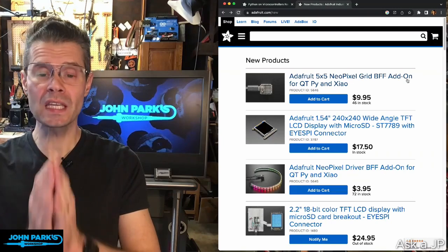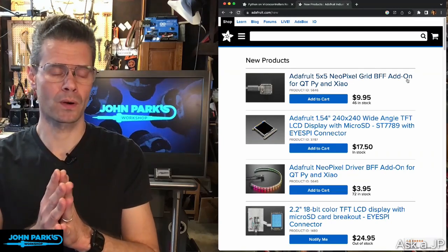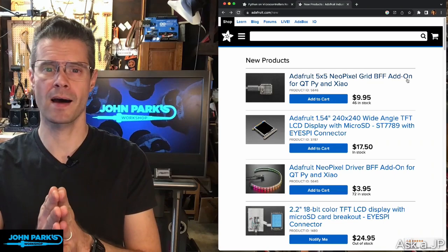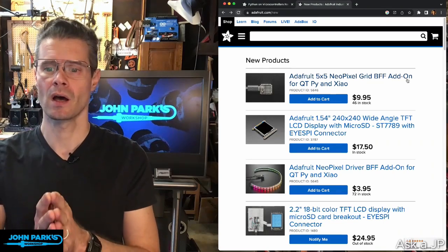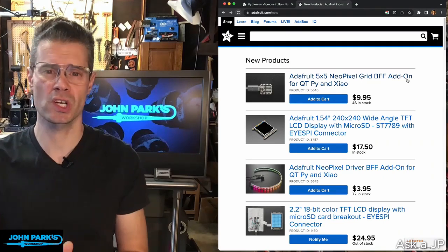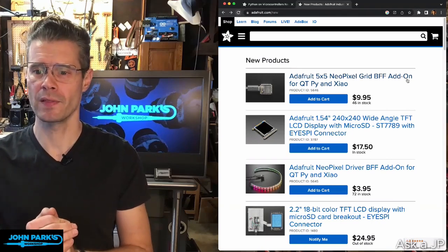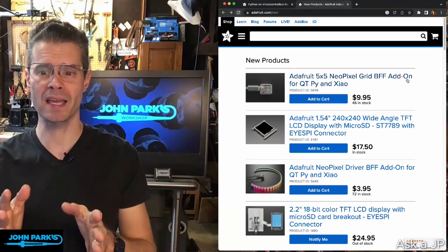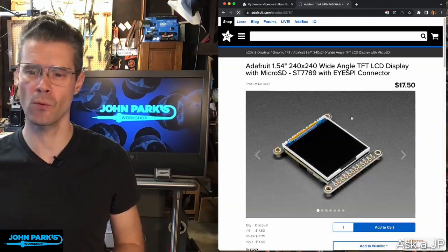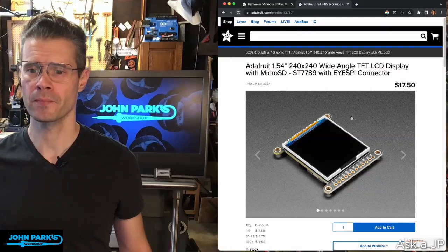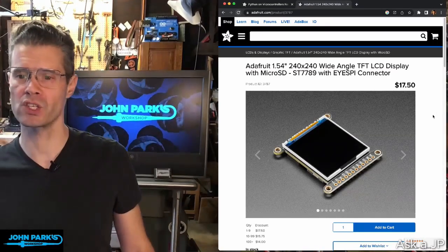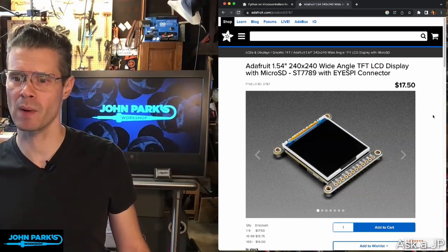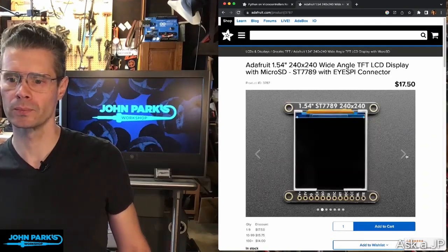We've also got this in the continuing revisions on the displays. Lamore had to do some revisions on displays as we got some different parts. And while she was in there, she added the iSpy connector. So this one looks really cool. This is a 240x240 TFT display, 1.54 inches, and it now has the iSpy connector on it.